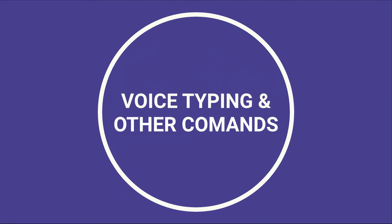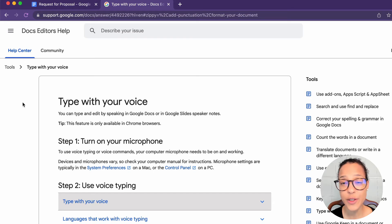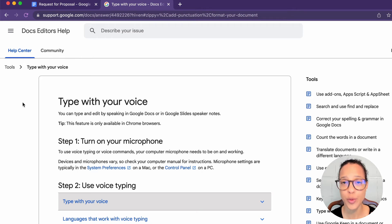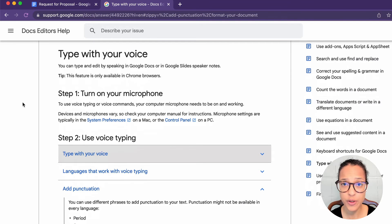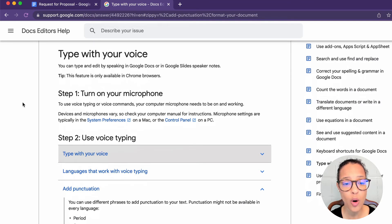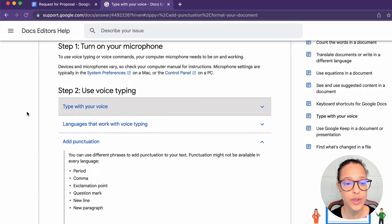Voice typing and other commands. As you noticed, I used punctuation while I was using voice typing. And here in this document, which I will also be linking in the description below, you will find all of the commands that you can use.